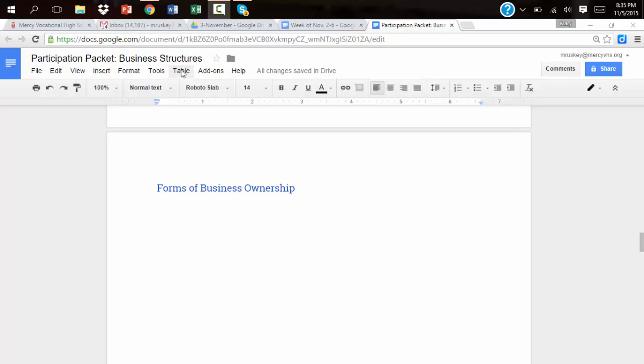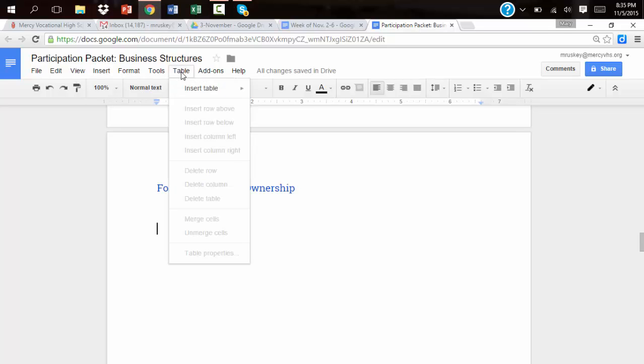You're going to go up here to the Table tab, and then you're going to go to Insert Table. And remember, we quickly went over how columns go up and down, so it's like they hold up buildings, columns.